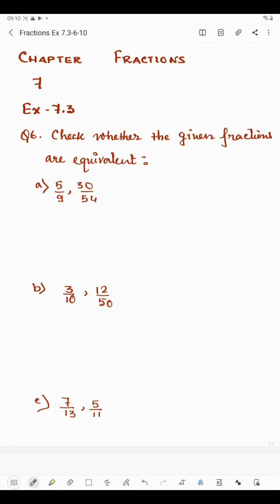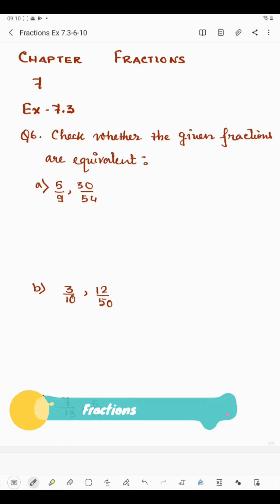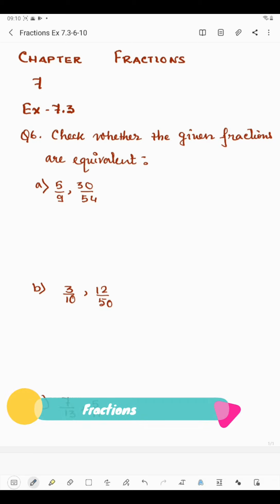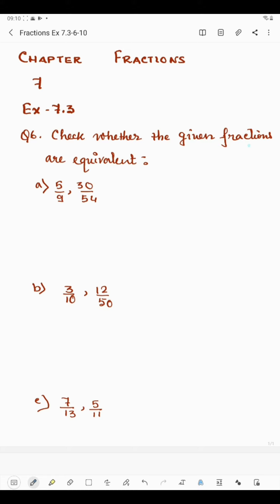Hello students, now I'm going to start question number 6 of exercise 7.3. Question number 6 says: check whether the given fractions are equivalent. Equivalent means same, equal. In the first part, we have two fractions given: 5 by 9 and 30 by 54. We will have to check whether these two fractions are equal or not.